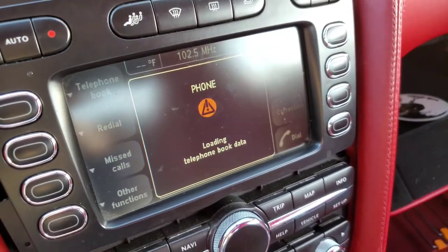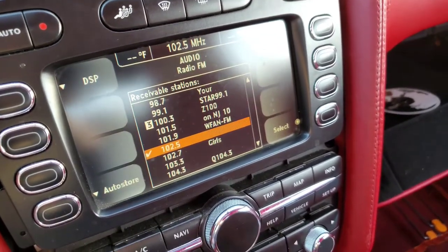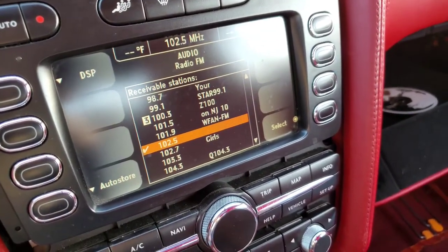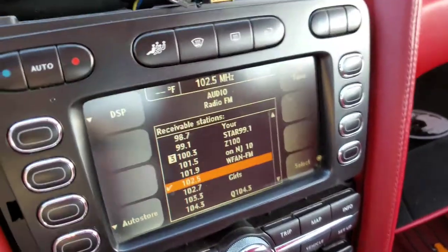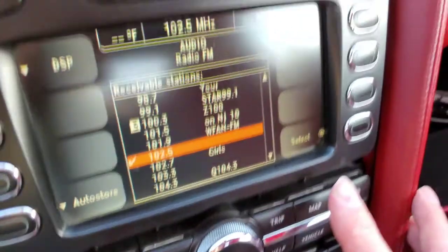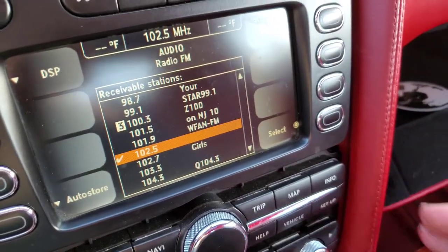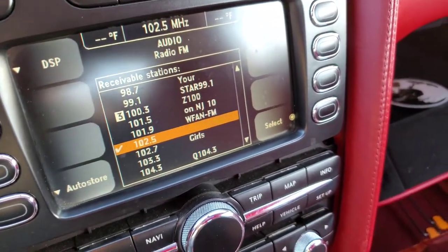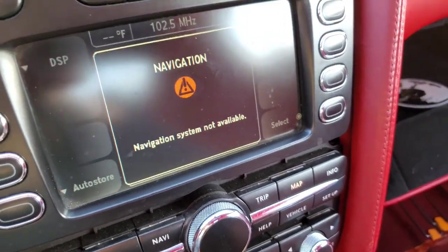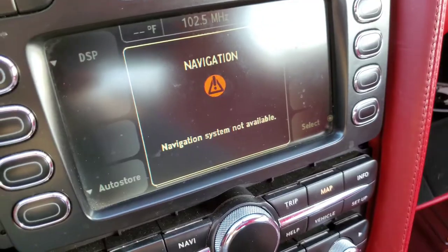Audio — there's all the stations. If I go to map — navigation system not available.